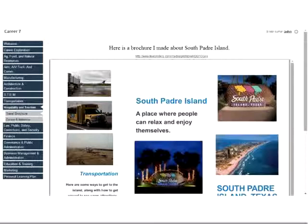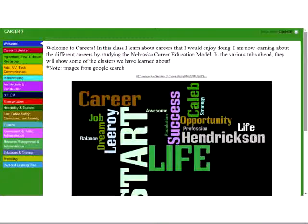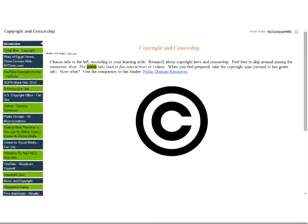Students also did brochures, learning a bit of marketing. One student, Jayden, did South Padre Island. Another student, Kaleb, had a nice intro: 'Welcome to careers. In this class I learned about careers I would enjoy doing. I'm now learning about different careers through the Nebraska Career Education Model. In the various tabs ahead, they will show some of the clusters we have learned about.' He also gave attribution to Google search for his images. A great set of classroom binders.